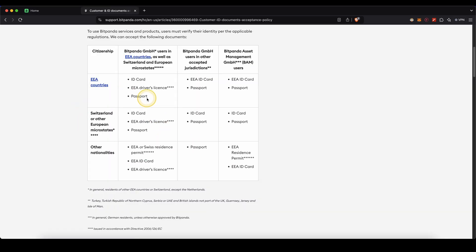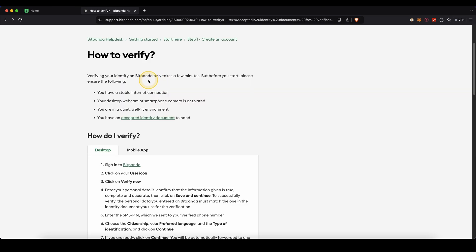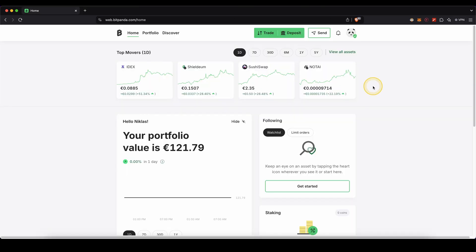You need to click on that and then upload a picture of your ID card, your driver's license, or your passport. The verification only takes a few minutes and then we can fully use the platform.